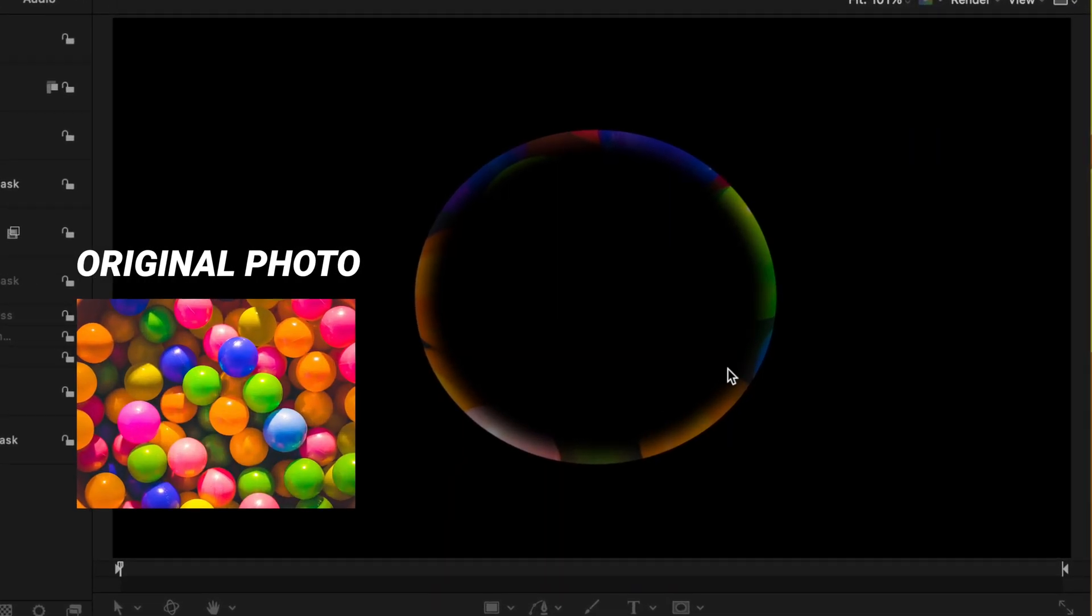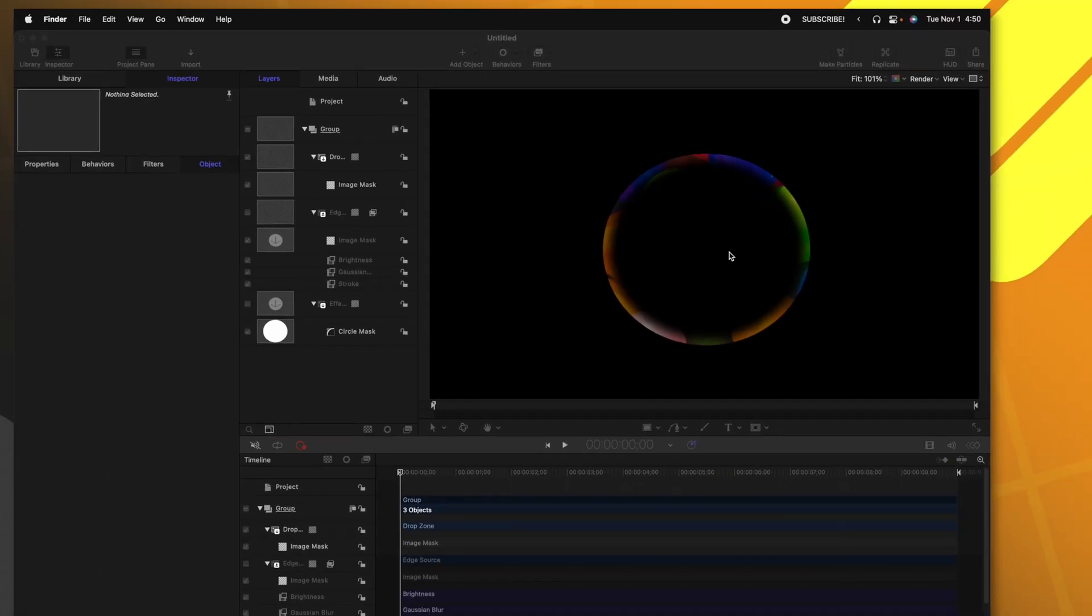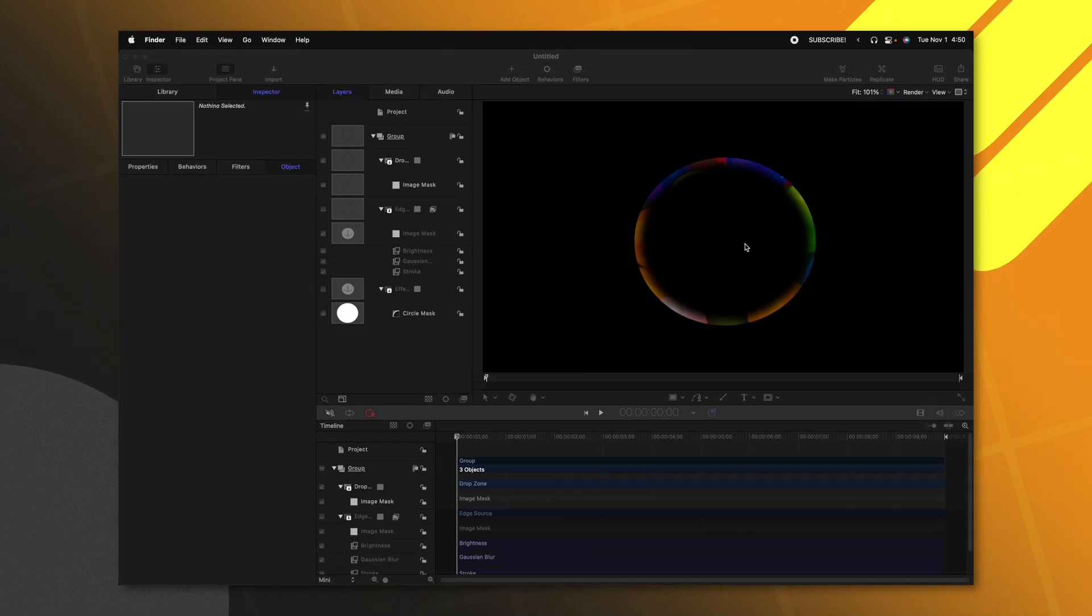Now the problem is, is that it is perfectly clear. We can see exactly everything that's going on the photo. So rather than making this look like a light wrap effect, it's actually just making it look like we can see through the object.